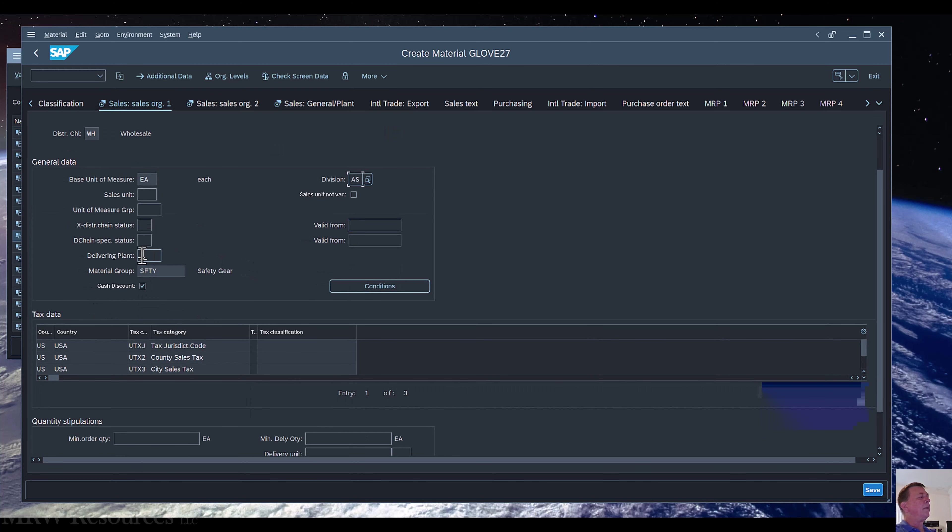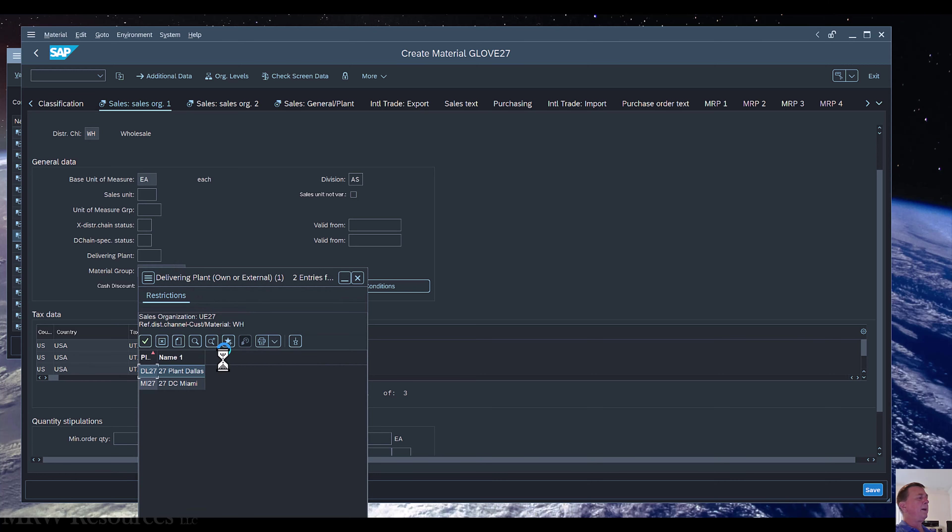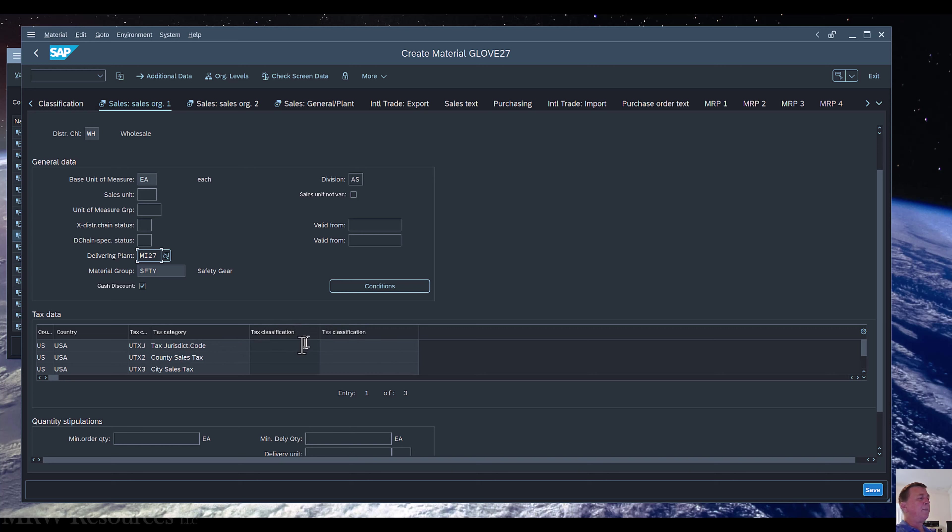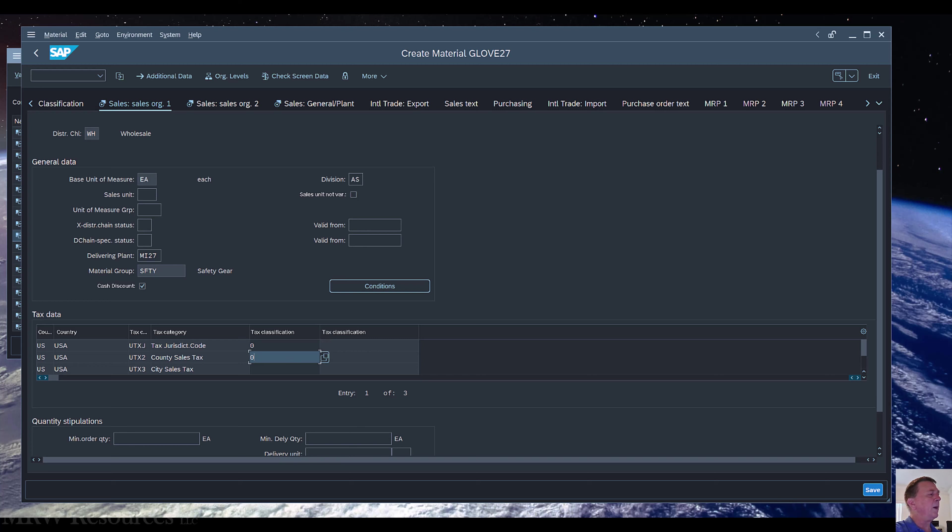Continuing down, we've got some tax data fields that we want to fill in. This particular field gets squeezed real tiny but you can see it's Tax Classification, and I've got County, City, Other Tax Jurisdiction codes that I can use. I'm just going to enter a zero in all three of those and continue from there.